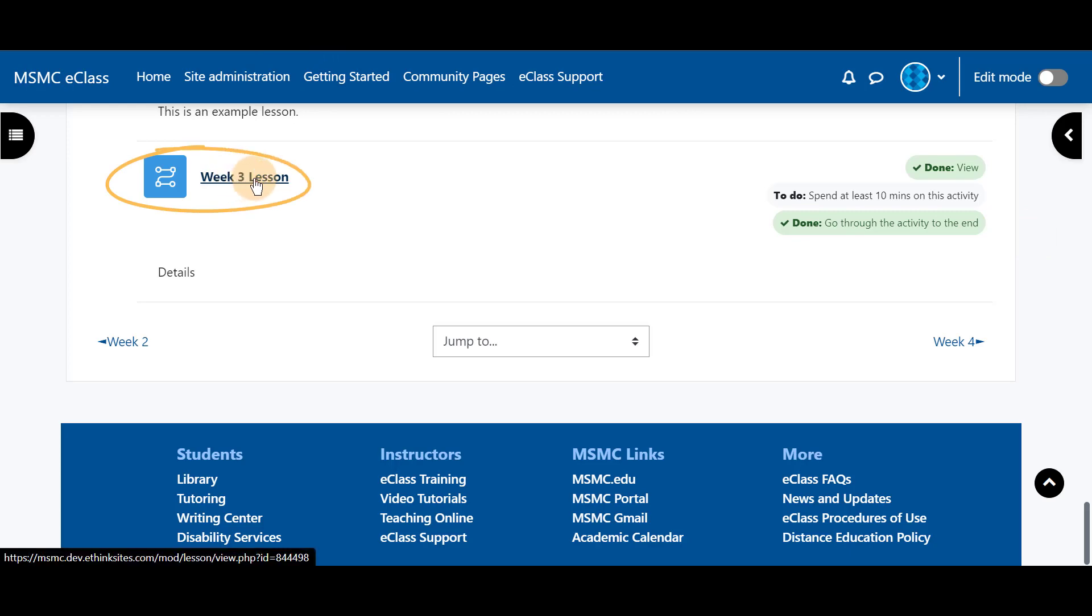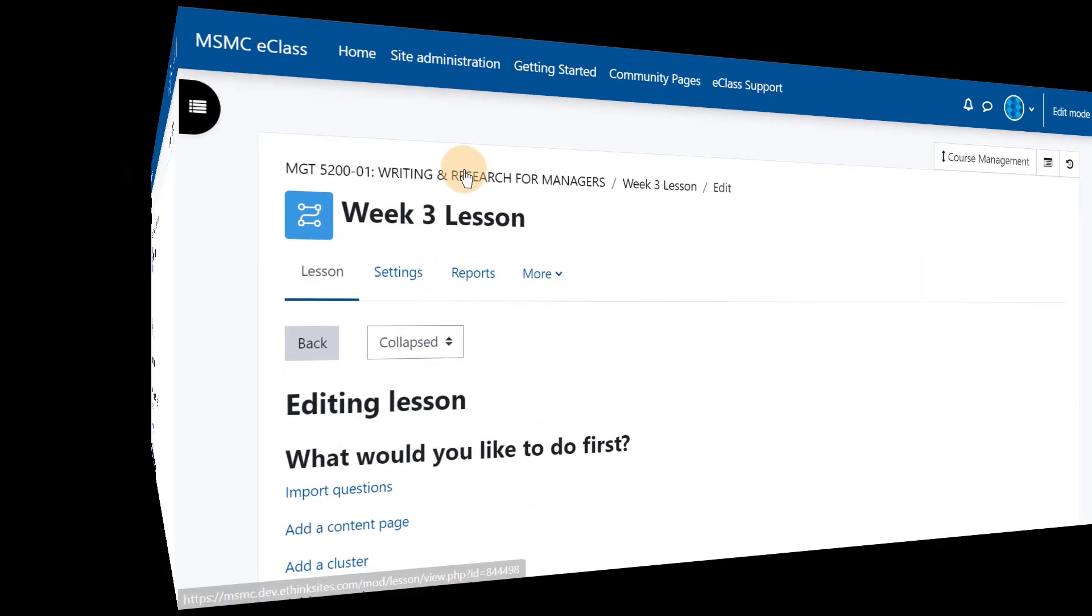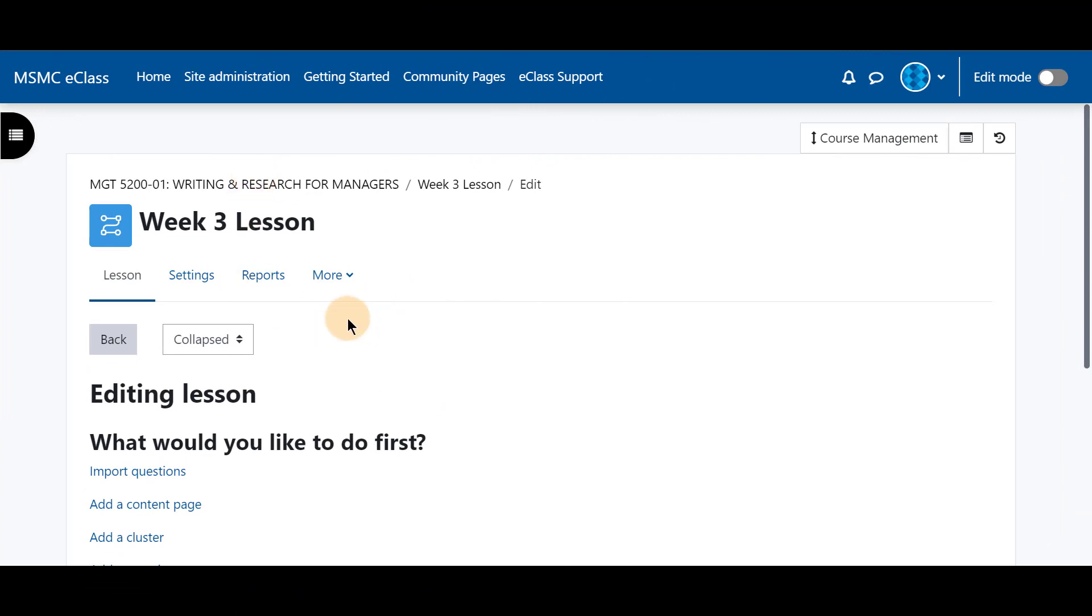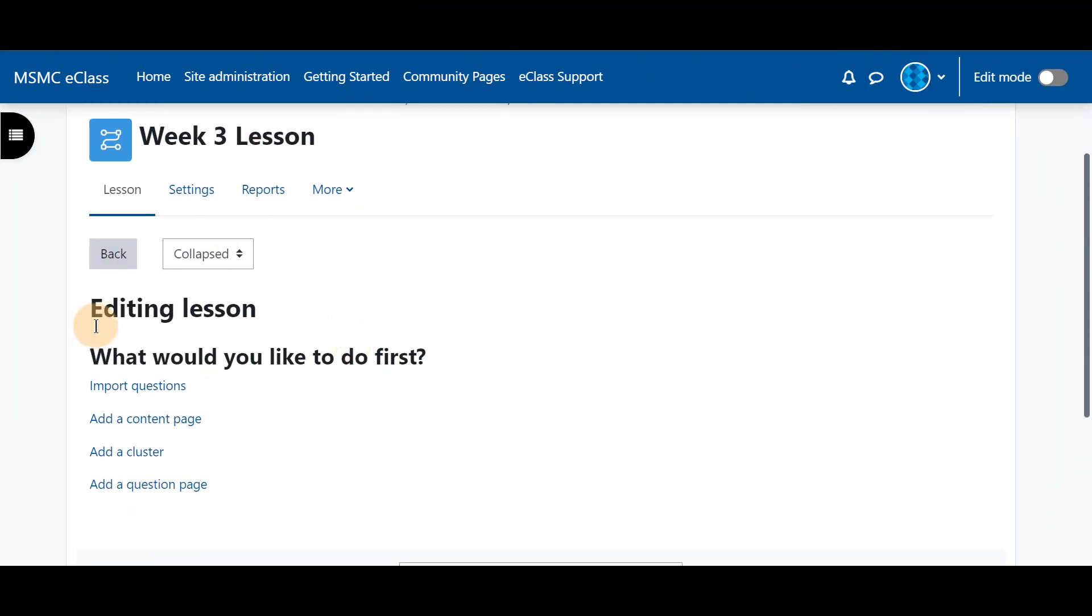Note you will not have to turn editing on for this step. Simply click on your lesson. Once here you will be given options to edit your lesson.